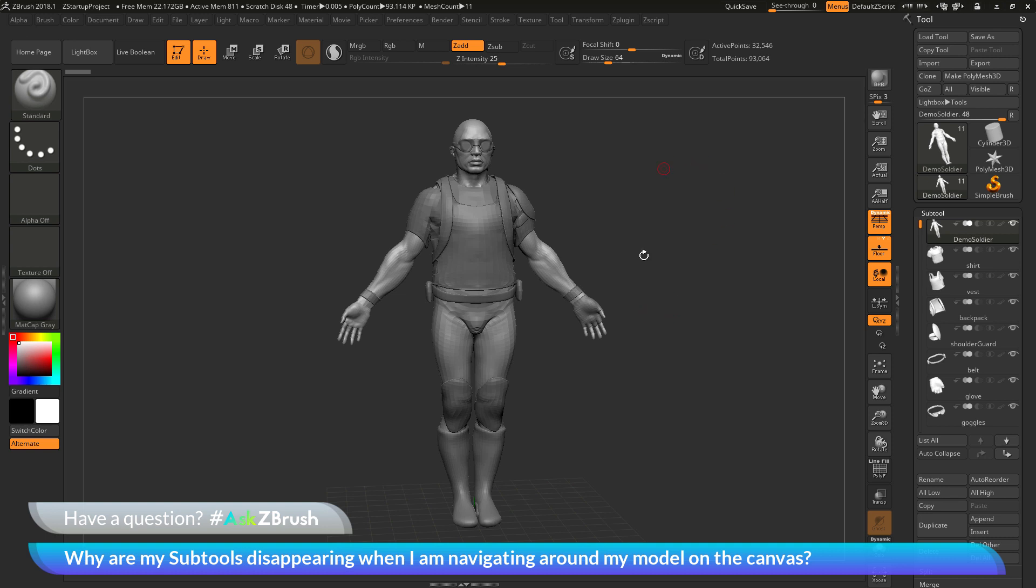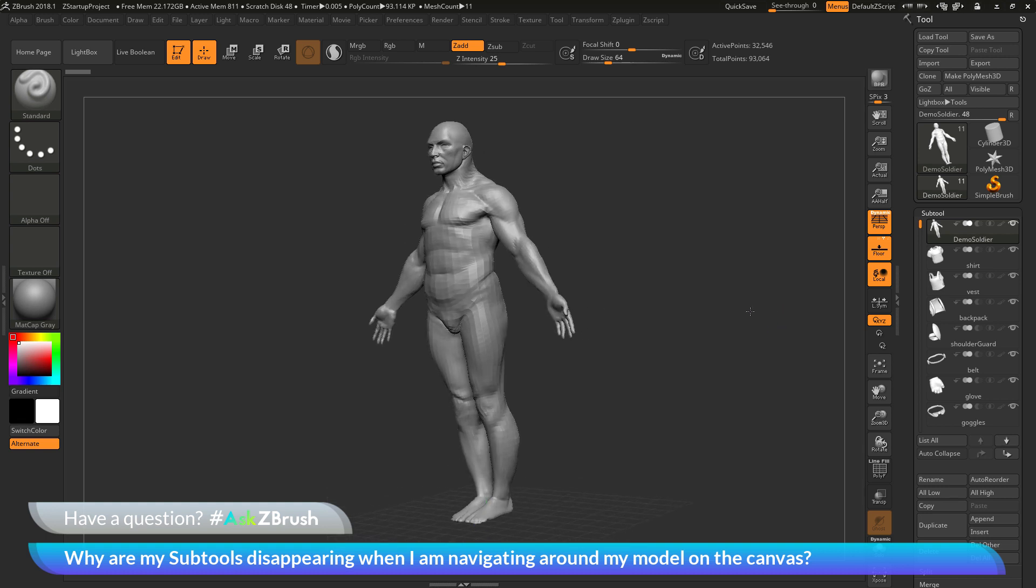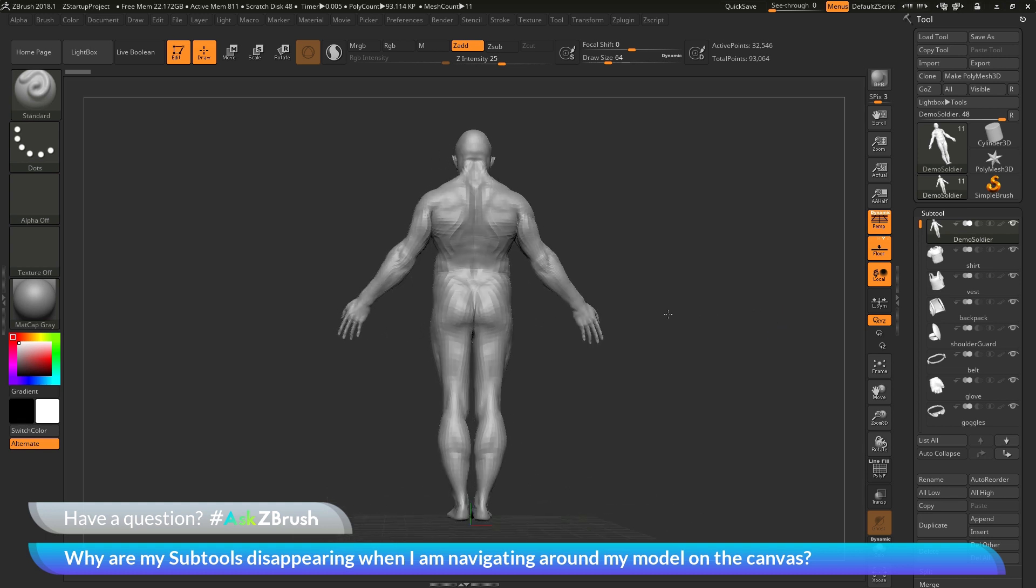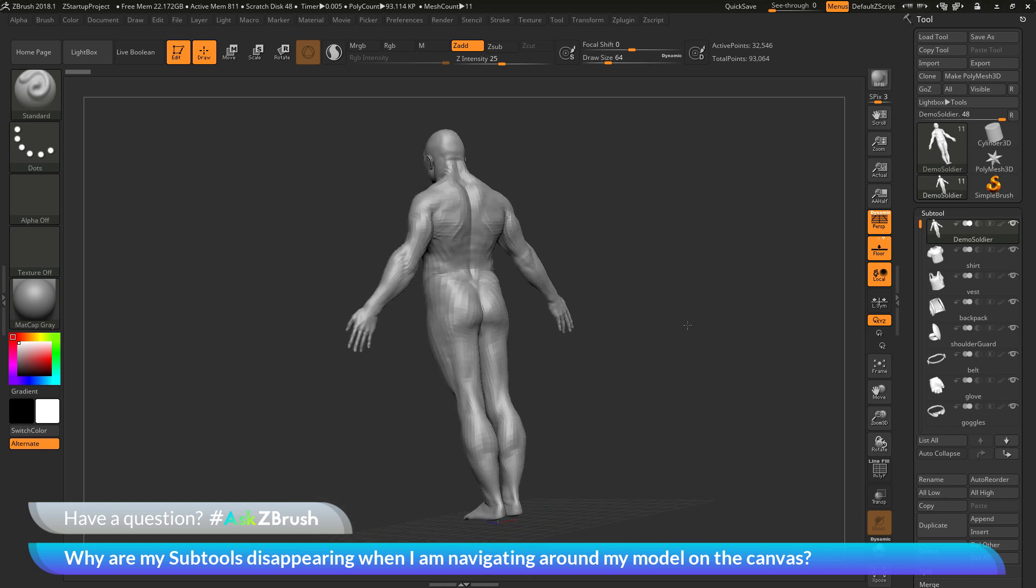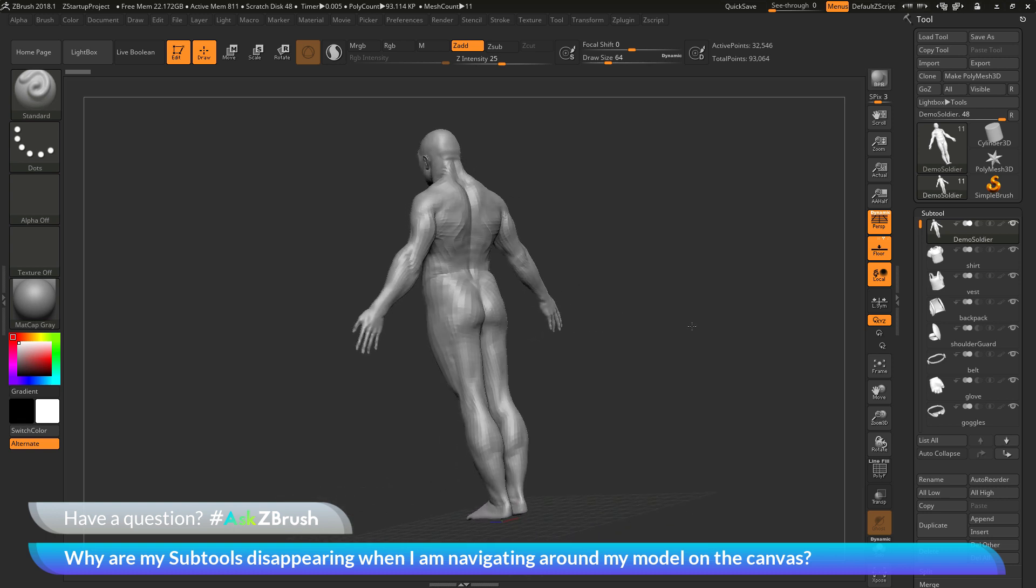As an example of this, I come to a blank spot on my canvas and I want to click and drag to rotate to the back side of my model. You'll notice as I'm performing this rotation, all the subtools of the model have disappeared except for the one that I have selected.